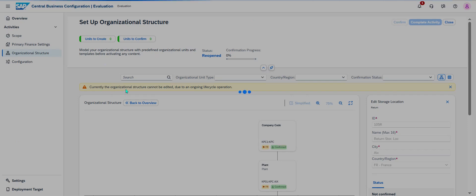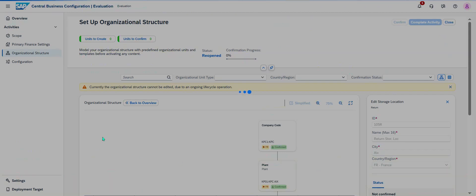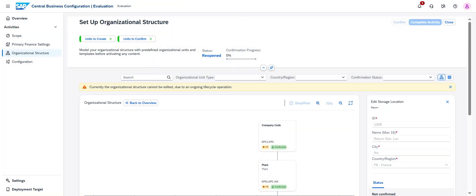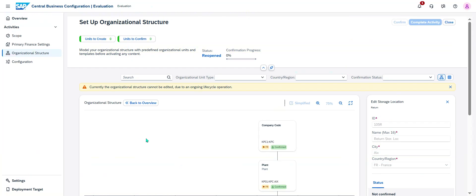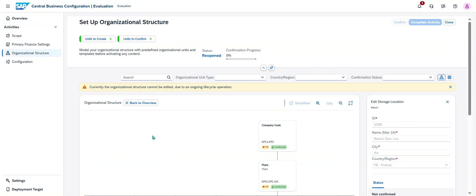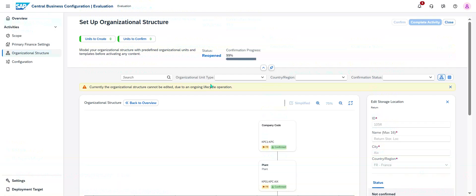Right now, currently the organizational structure cannot be edited due to ongoing lifecycle operation. You can see the status right now—it's reopen and the confirmation is in progress. You can leave the screen and go back later when your setup organizational structure will be completely confirmed. You can see the structure—I can see 99 percent.